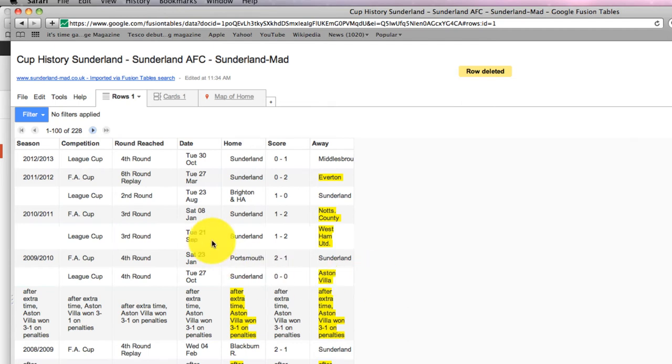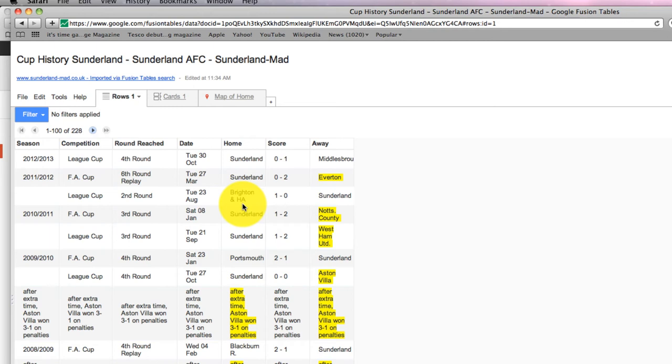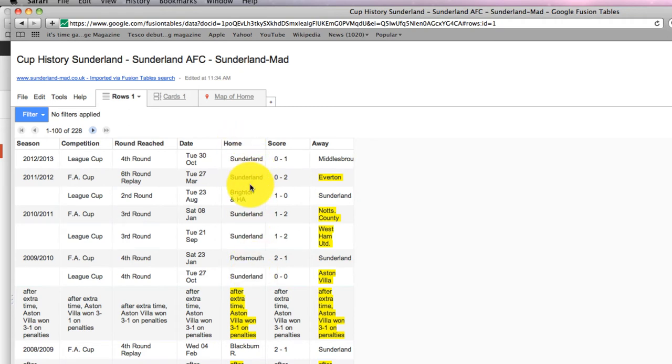One thing to notice about this content, and one of the reasons why I kind of subconsciously probably chose it, is that it's very mappable, which is obviously a made up word. It's a very mappable piece of information. You know that this is showing where Sunderland played, so you can see the home team for each game. In many cases it's going to be Sunderland, but then there's other games played elsewhere.